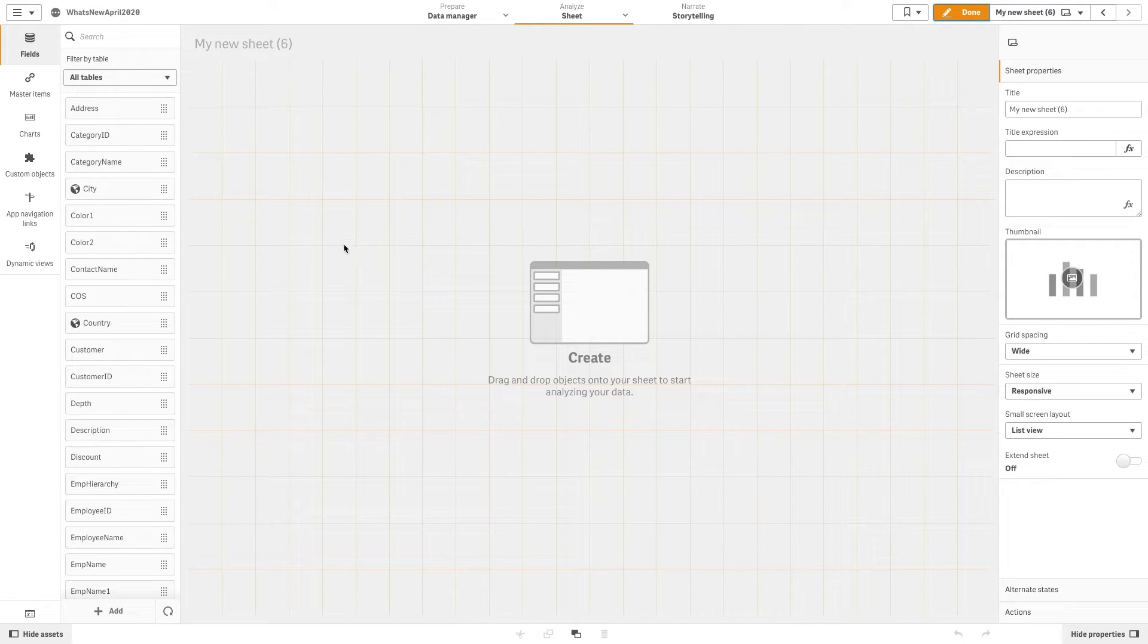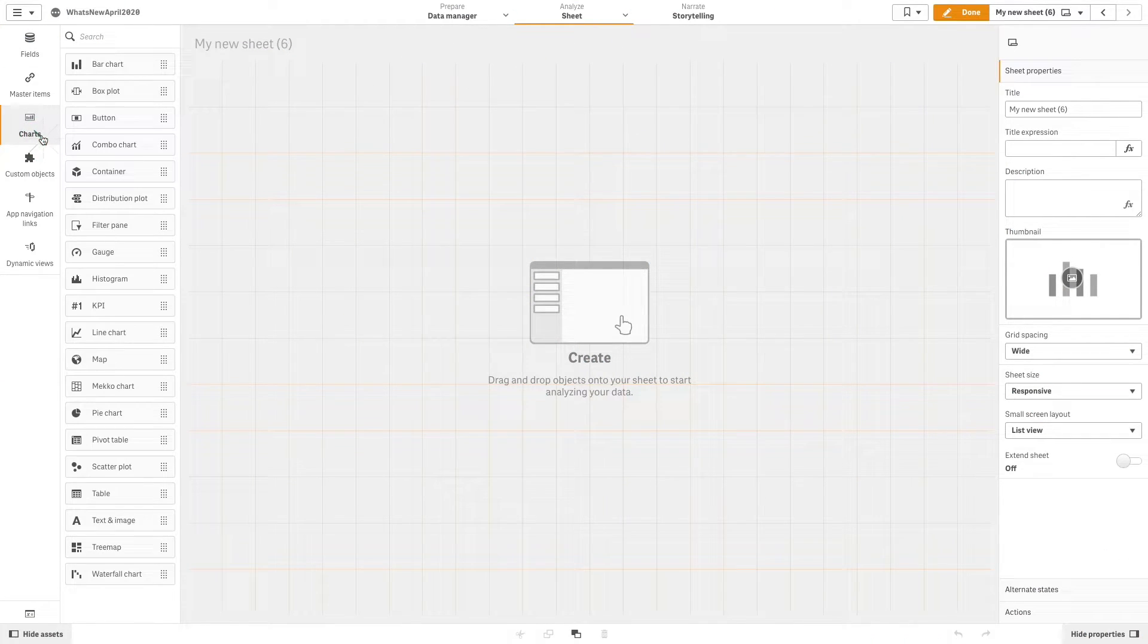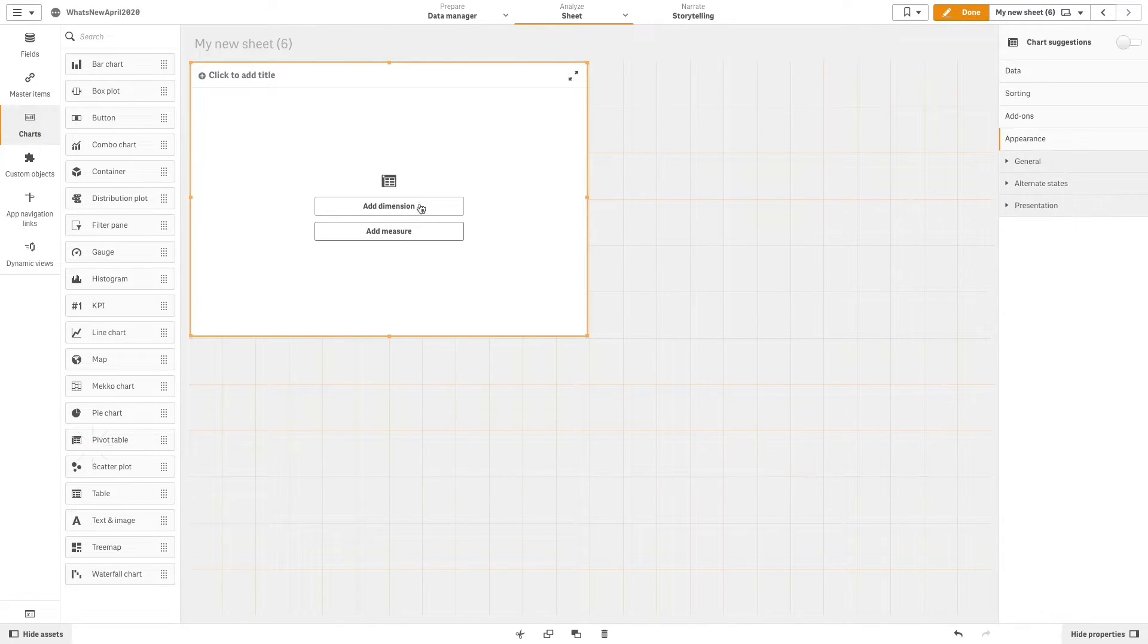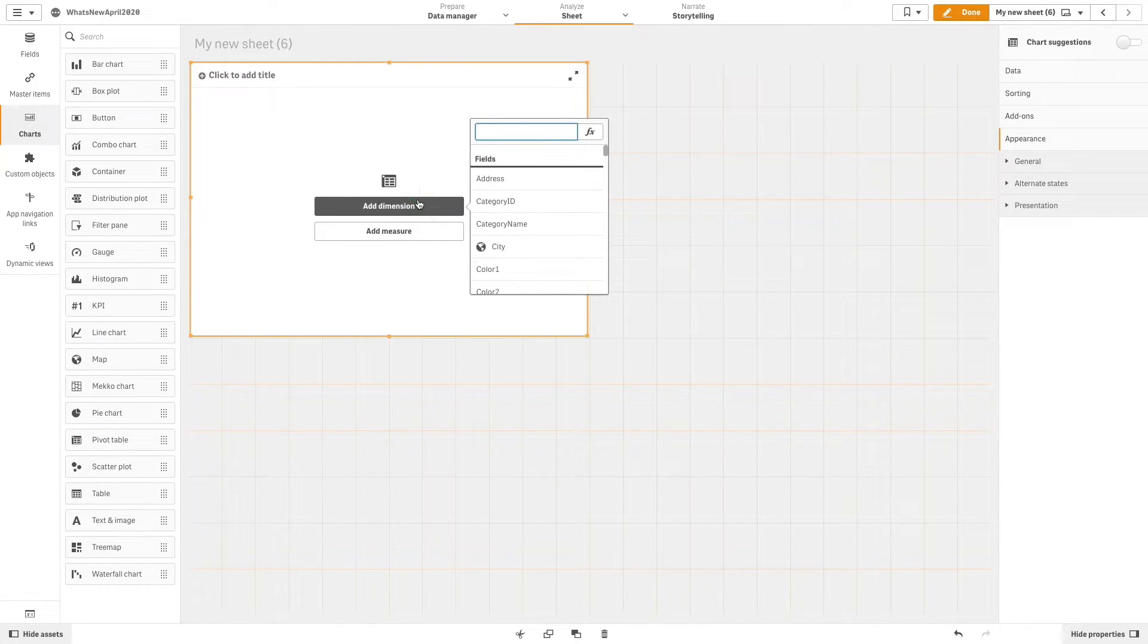To do this, first we are going to create a pivot table. We will use Category Name as a dimension and Sales as a measure.